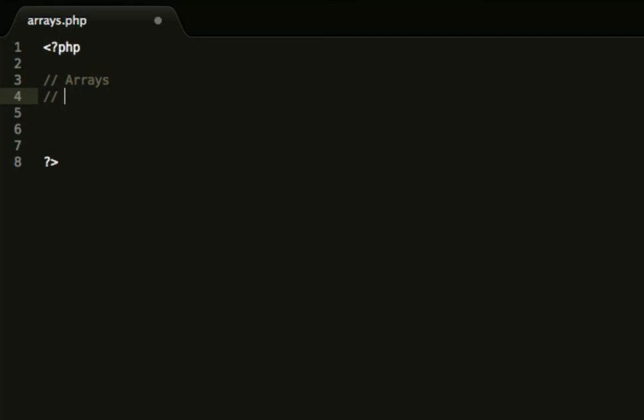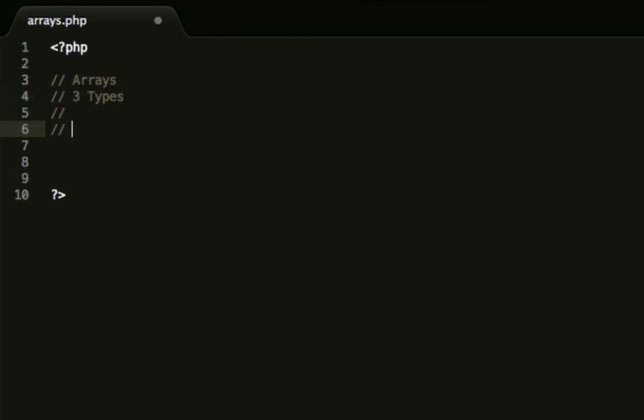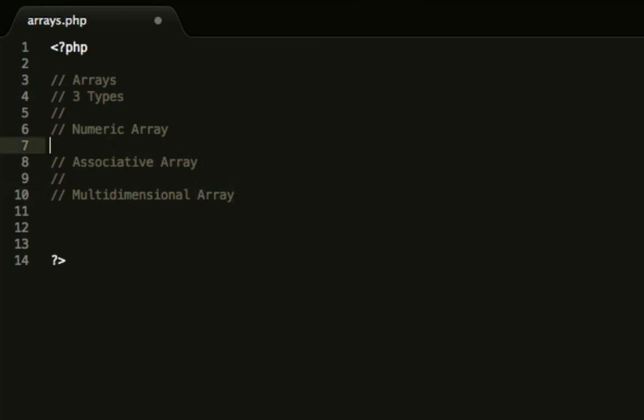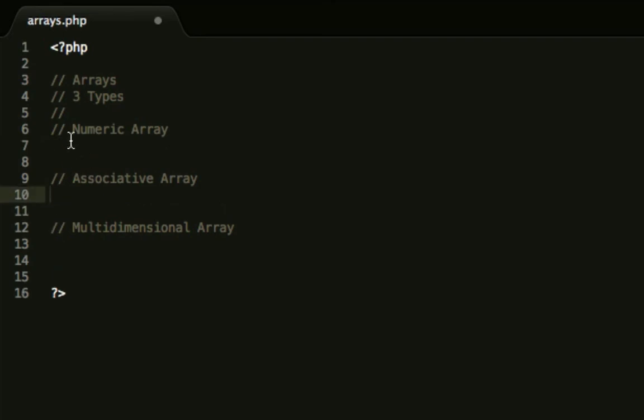So arrays, there are three types of arrays. There is a numeric array, an associative array, and a multidimensional array. I'm going to be going over these types one by one and this is why this episode is solely on arrays because it's quite a large topic.